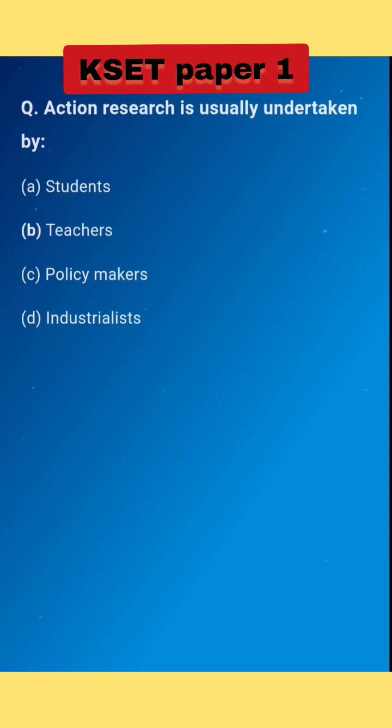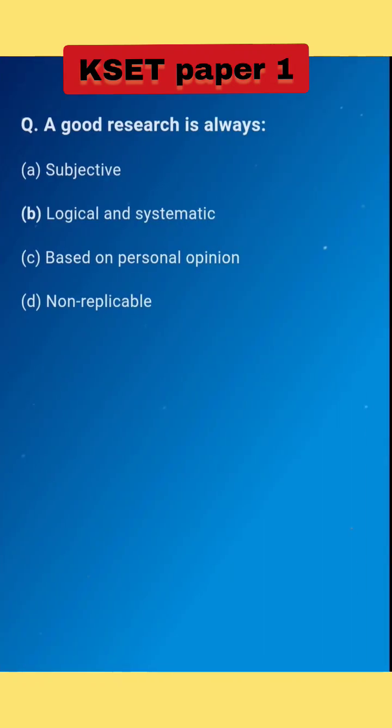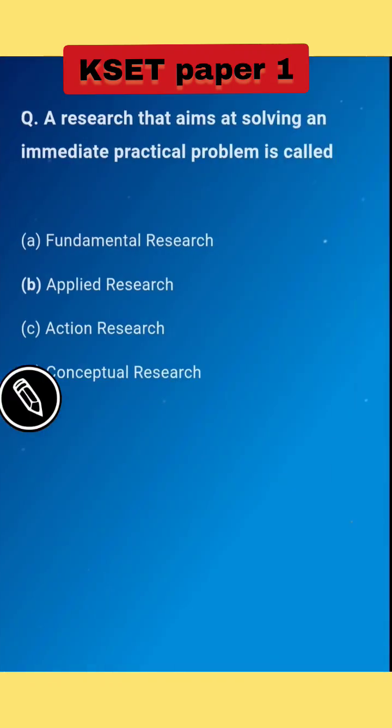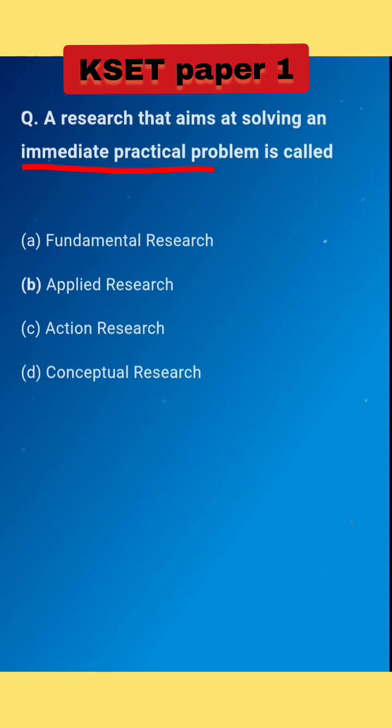Next question: a good research is always logical and systematic, this is the right answer. Next question: a research that aims at solving the immediate practical problem is called option B: applied research, this is the right answer.